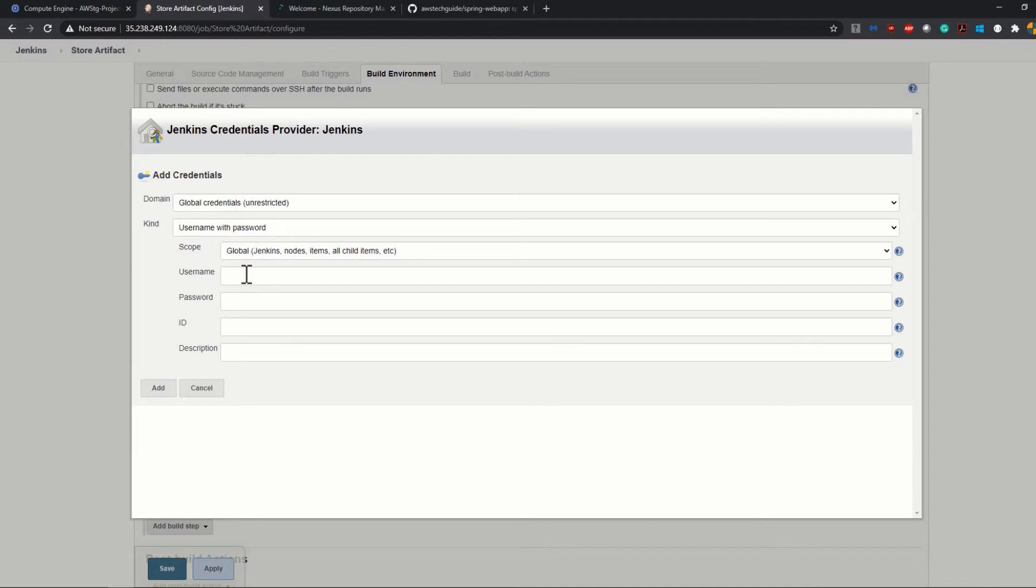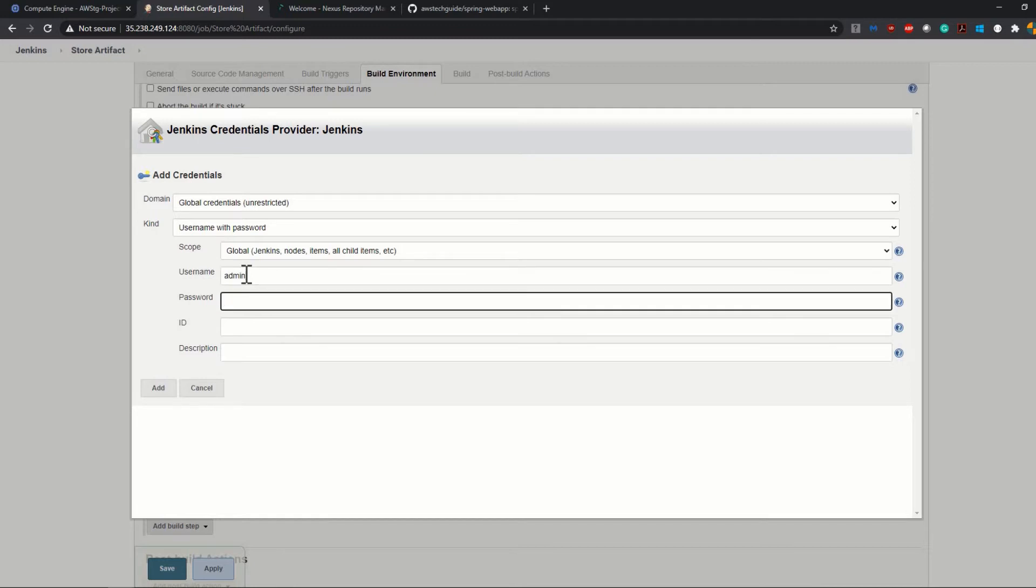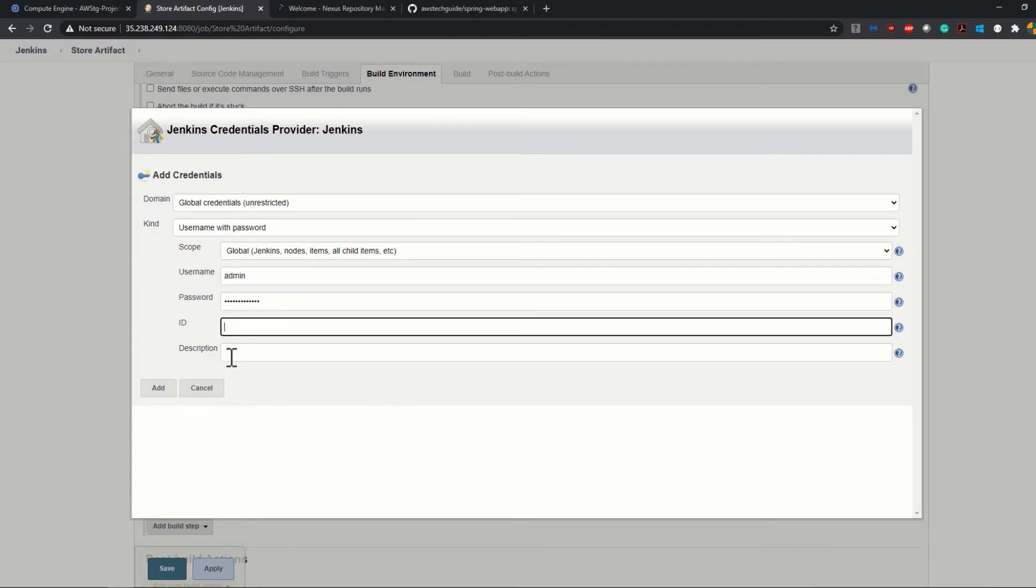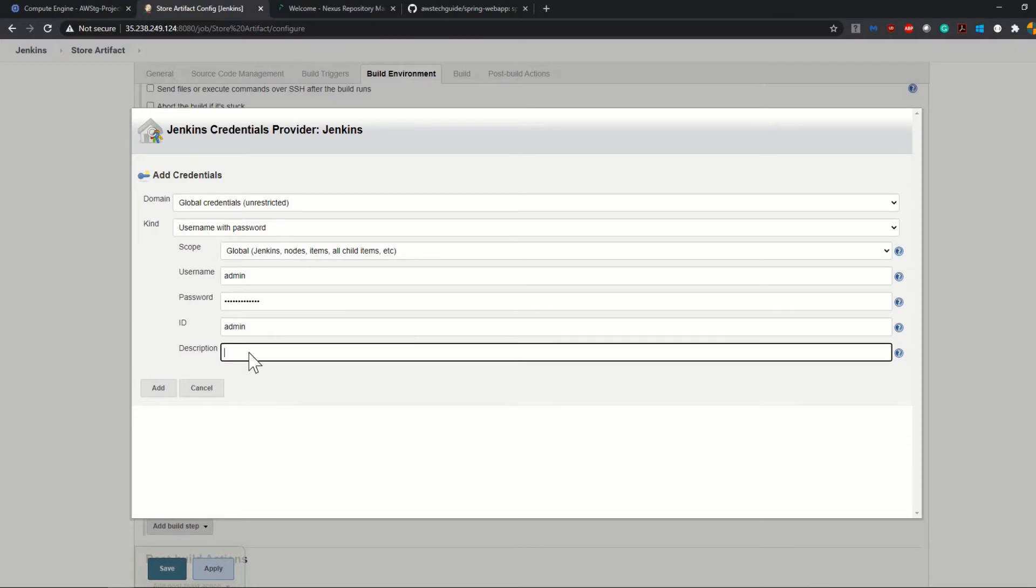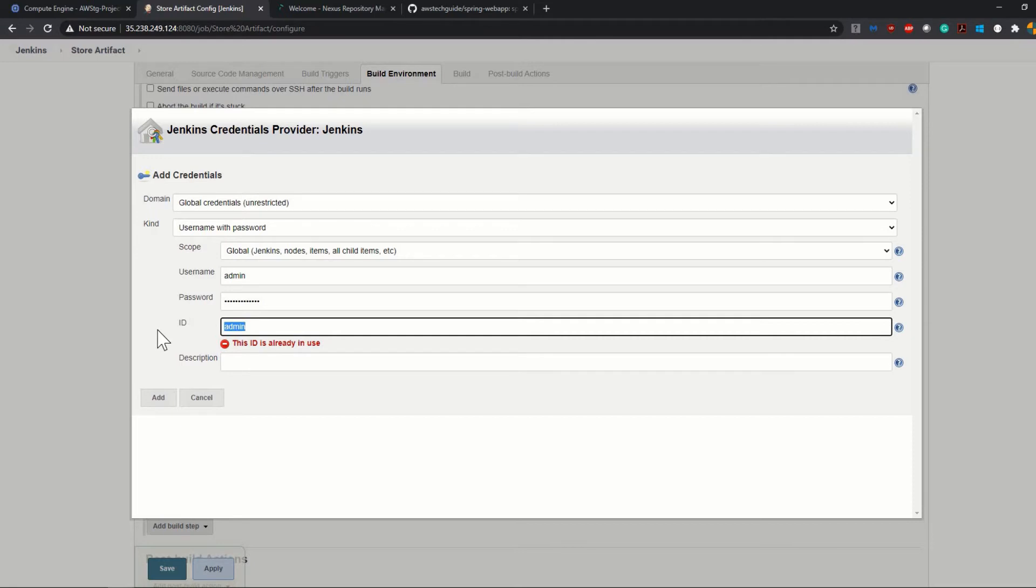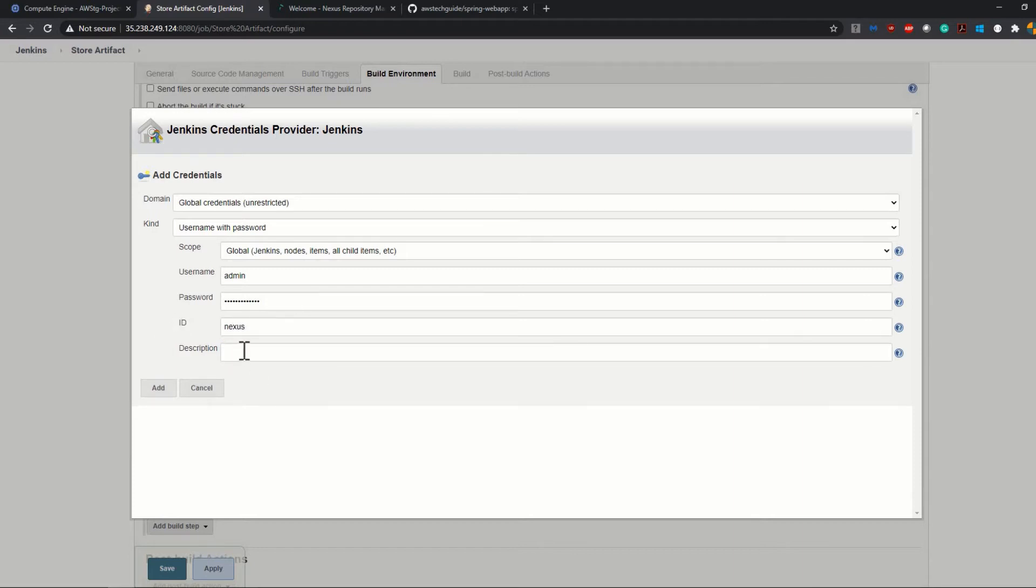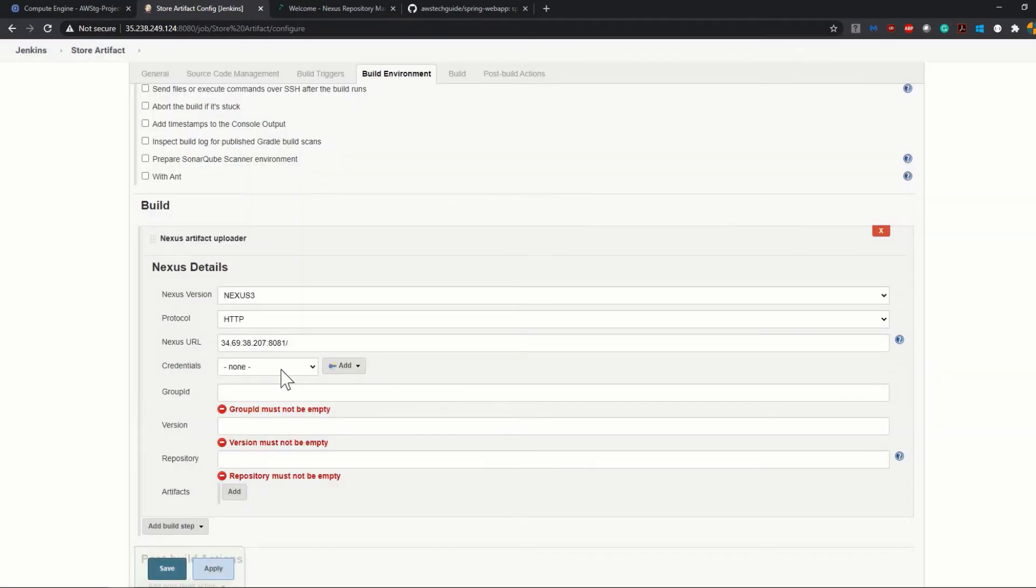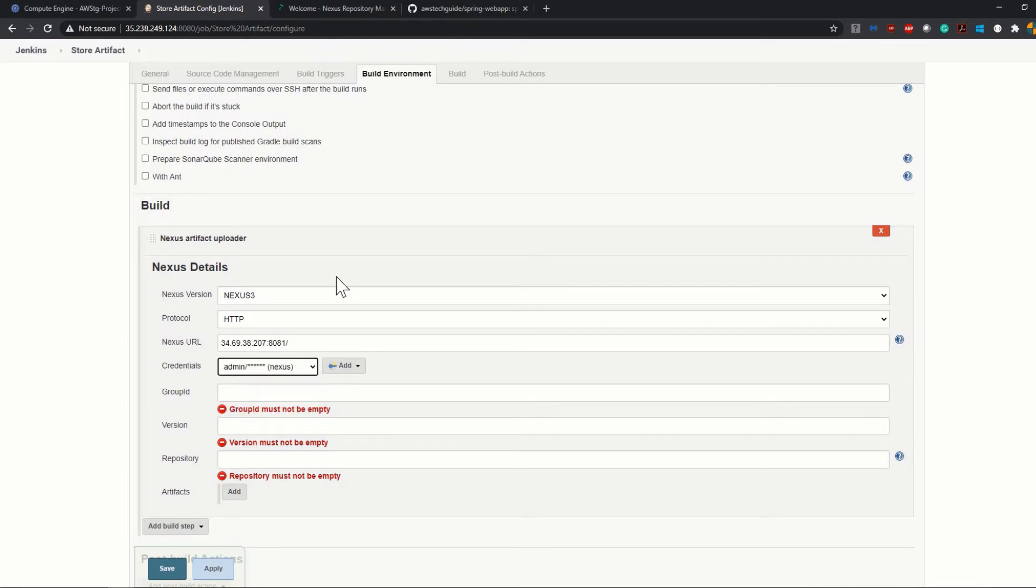It is asking for the username with password. Username is admin, password is admin. The ID is just the identifier, so I'm just adding it as nexus-cred. Just added it, select it over here.